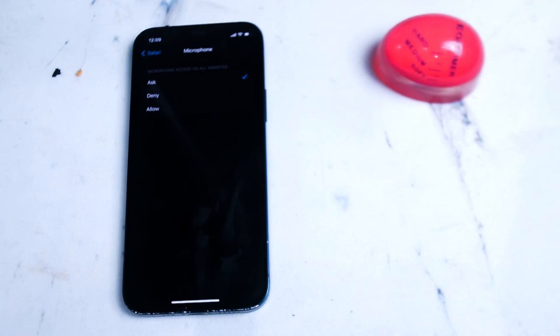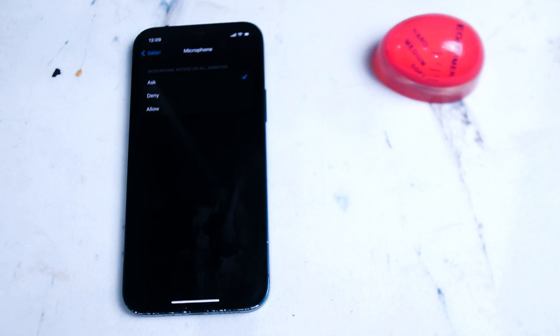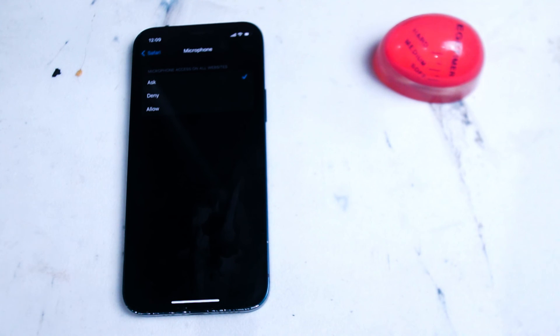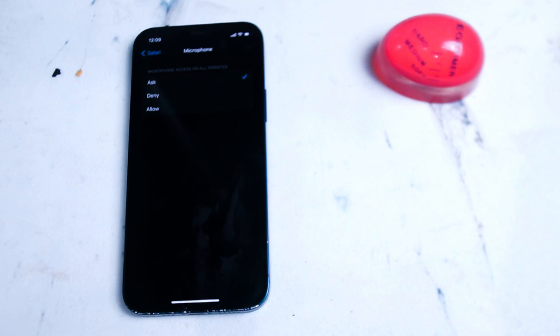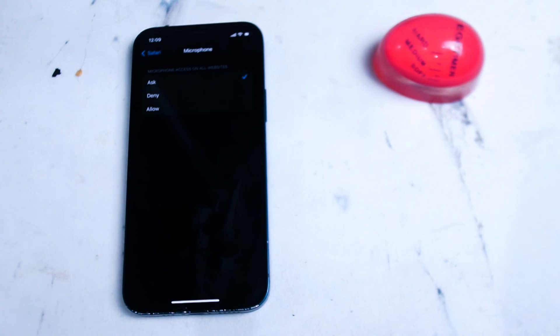So there you have it everyone just a quick video on how you can be a little bit more diligent with your permissions on your iPhone and as internet security does progress further there's no doubt going to be further safeguards and measures taken by Apple to make sure that you have the permissions you need and want on your iPhone.